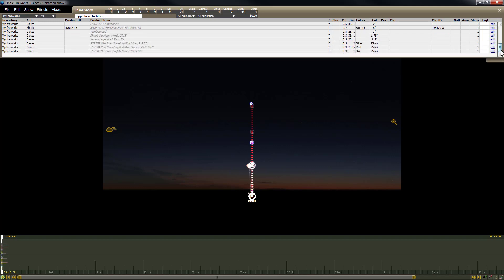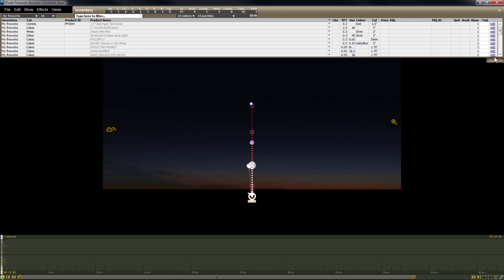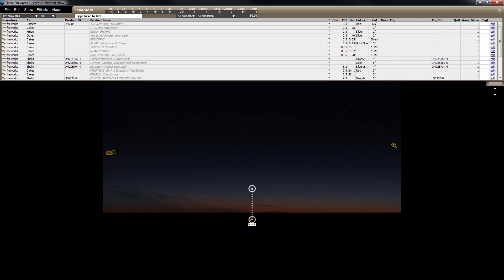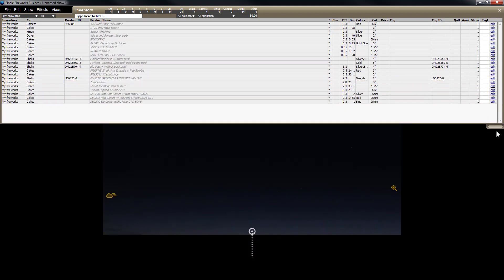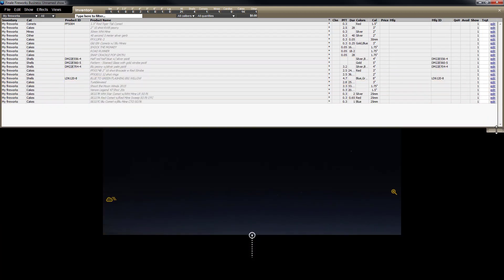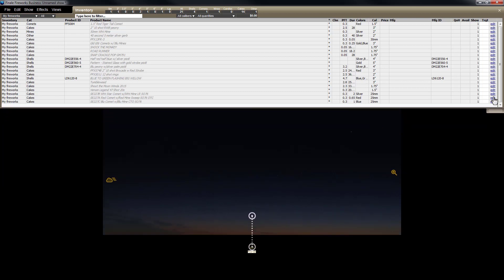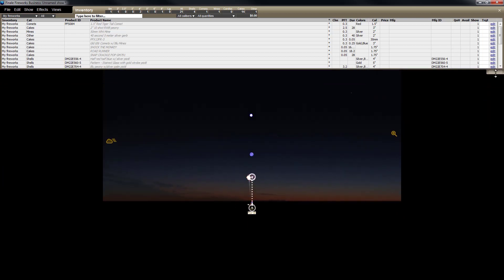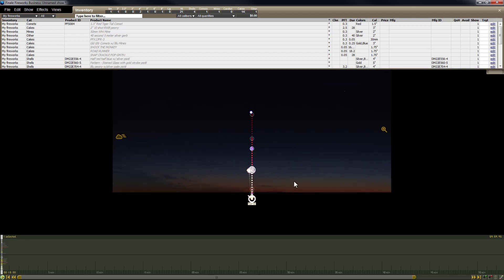Let's scroll back up just to double-check. You can also bring this down to take a look at the whole list. Looks good. So now we have one of each item in the show on the timeline, but they're all at the same time.